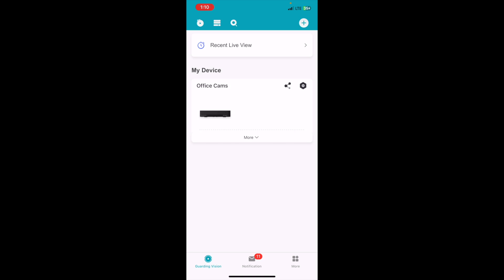Once you've gone into your NVR and under events, under linkage action, you've selected notify surveillance center.